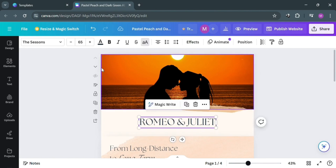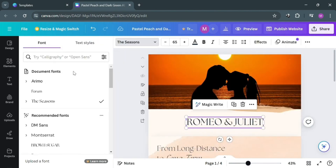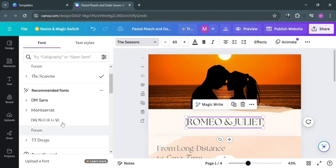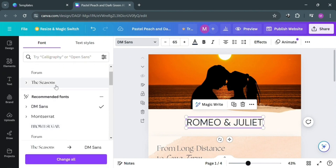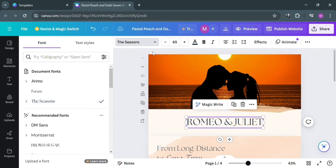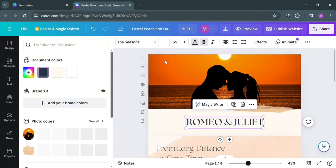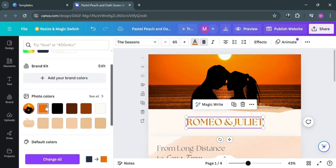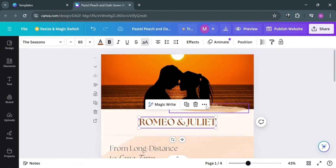If you also want to change the font style of this text, just select it and on the top toolbar choose from the available font styles. By selecting any font style, you'll see that the font has now been changed. You can also make the text bold or italic, or even change the color of the text. On the left side panel you can choose from color palettes to change the color of your text.